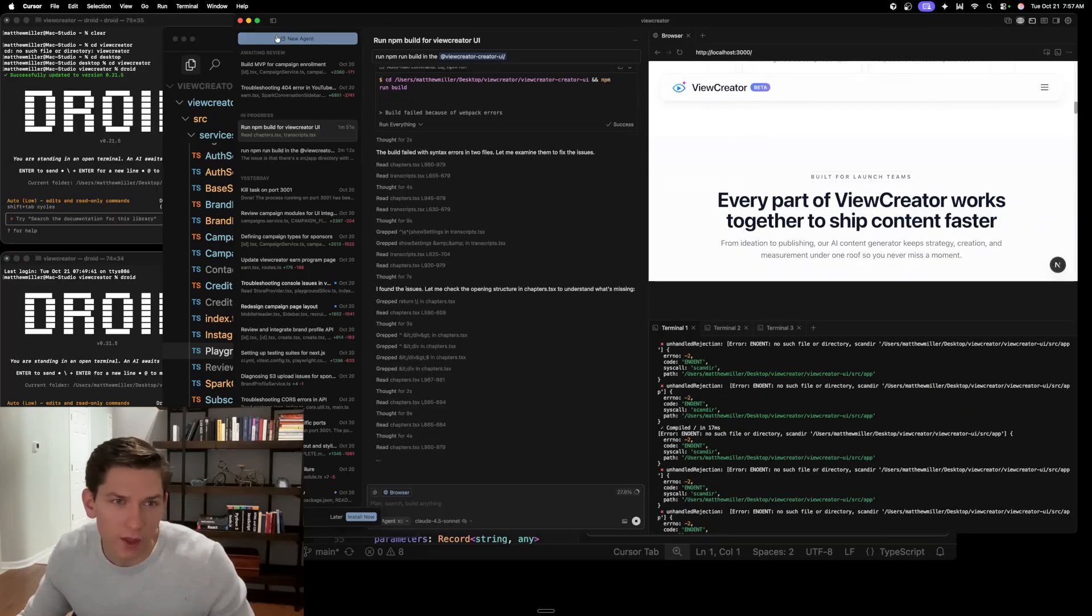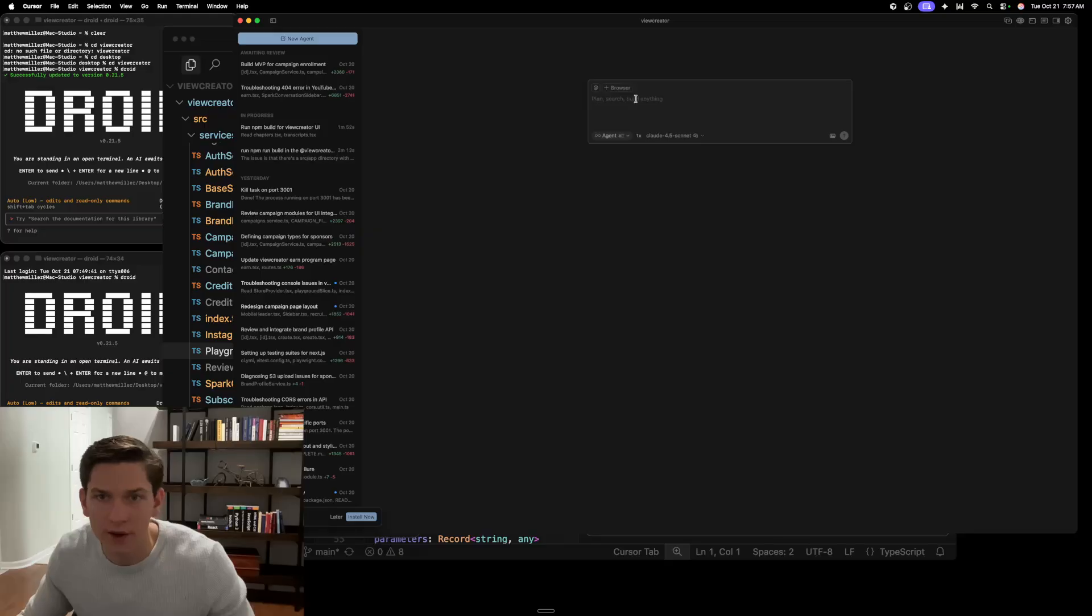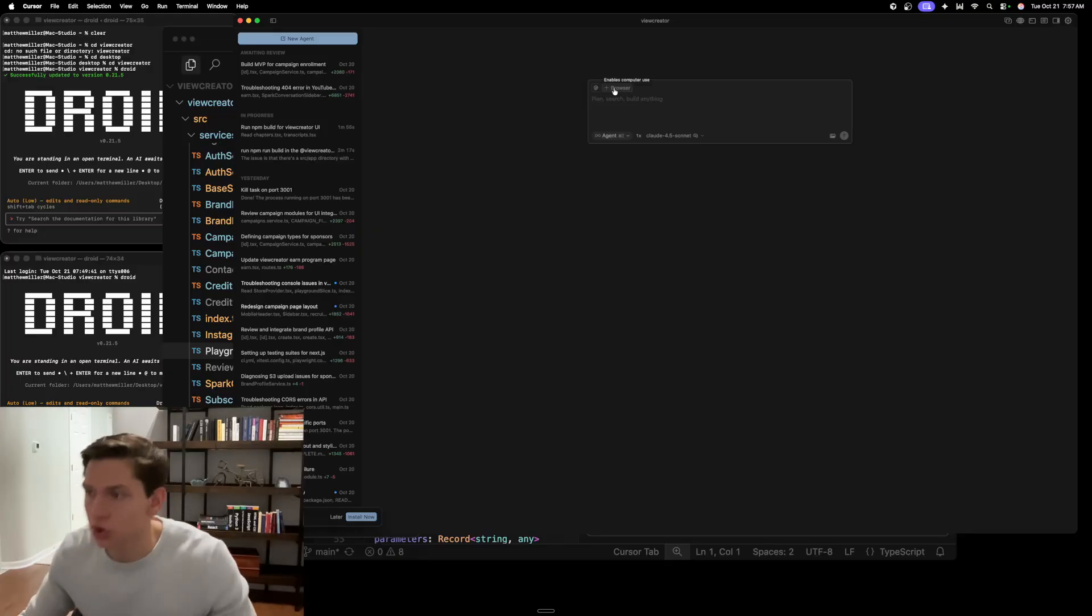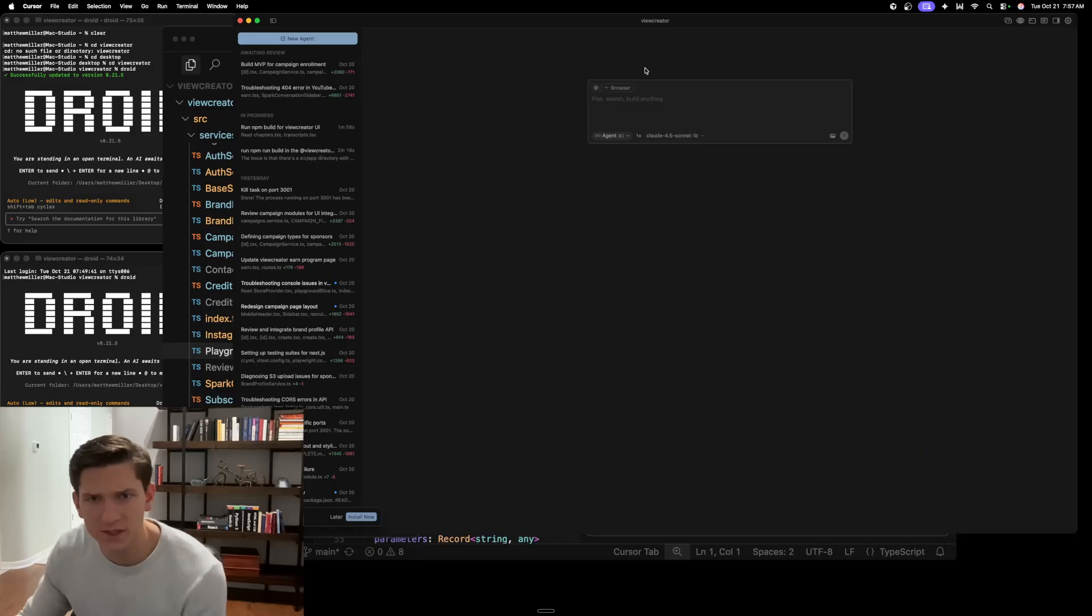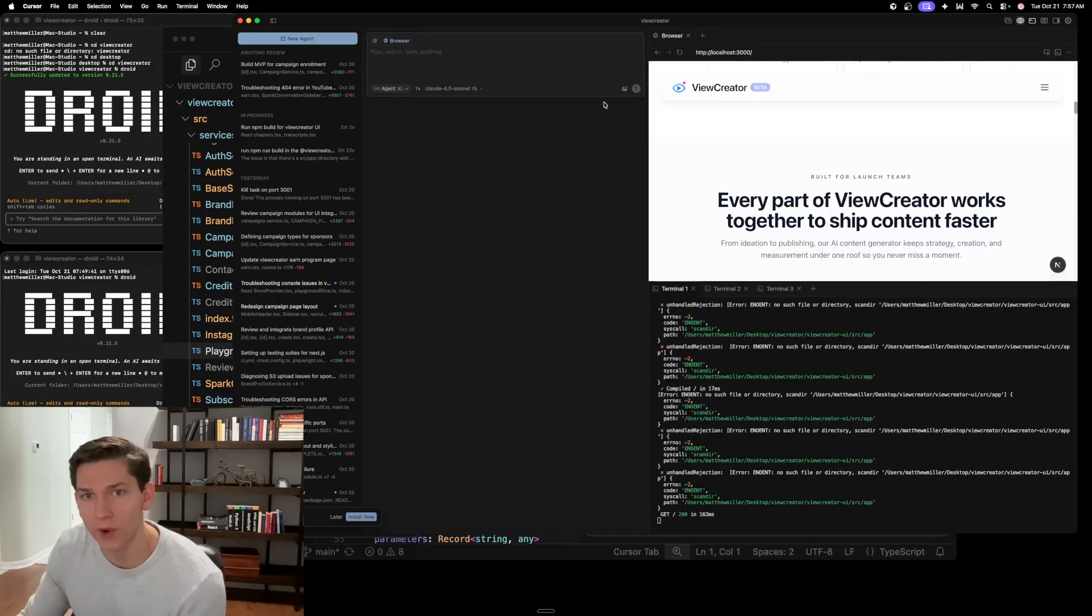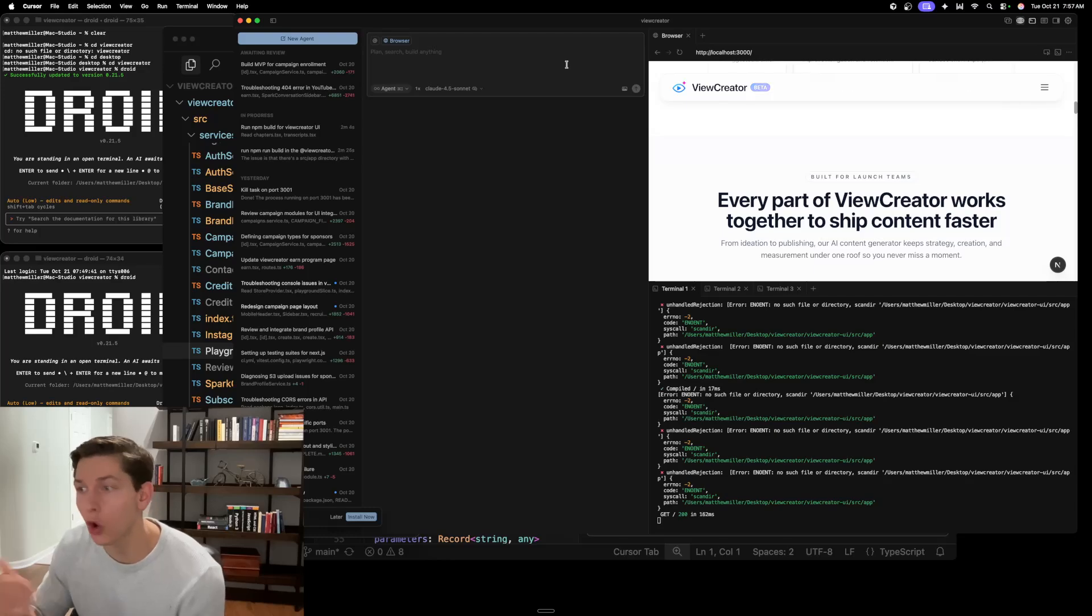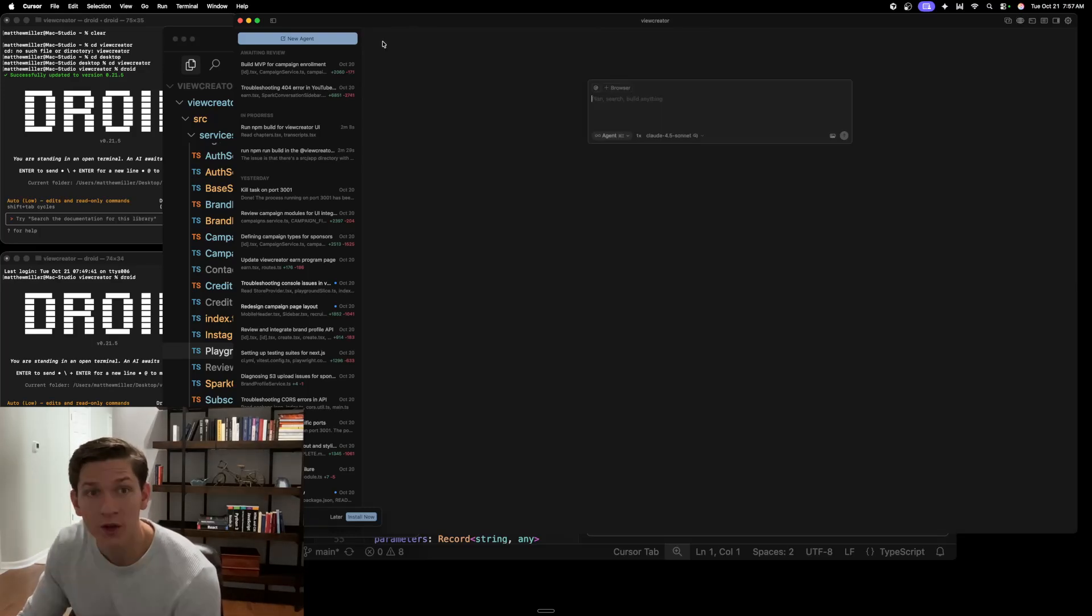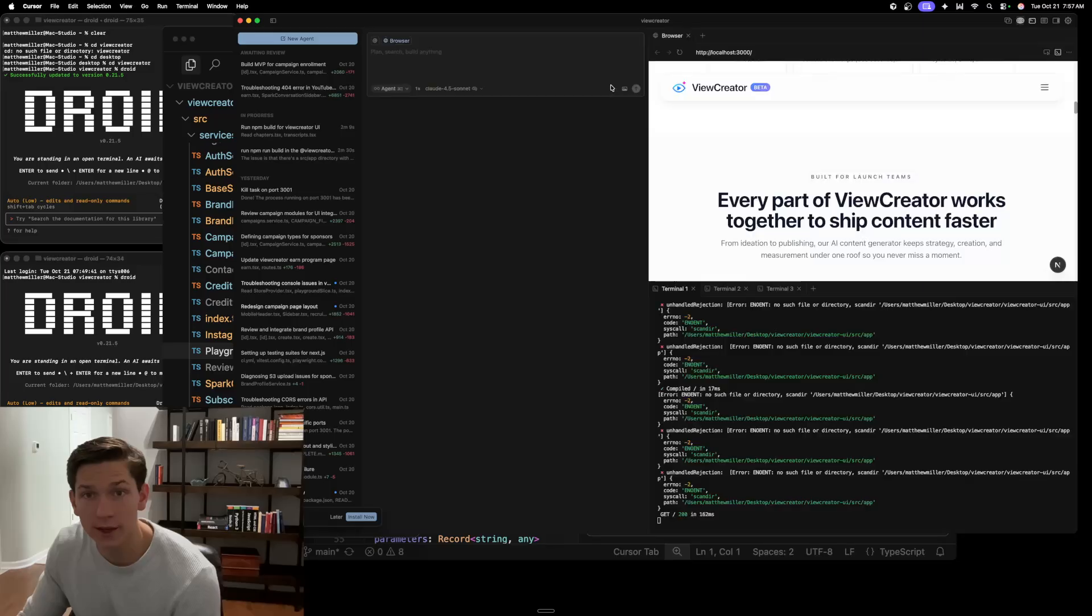Also, another thing that I want to talk about in this agent window that's really important is if you see this browser use here. So now by default, they've added a browser. So you can now click browser here and that's going to then open up the browser in this pane. So you guys can see when I clicked browser or when I unclick it, it's opening up that browser.